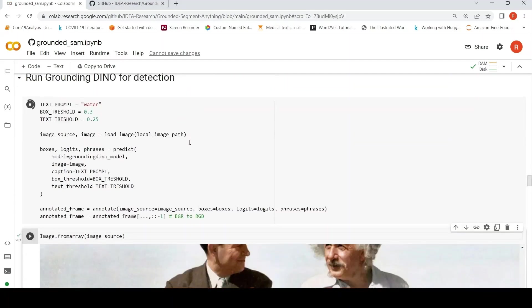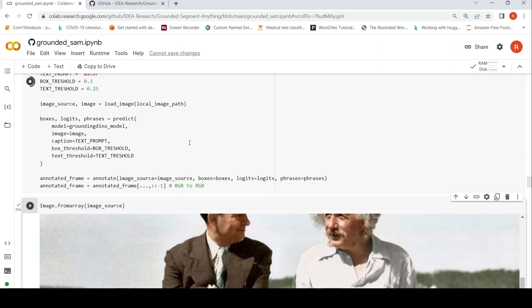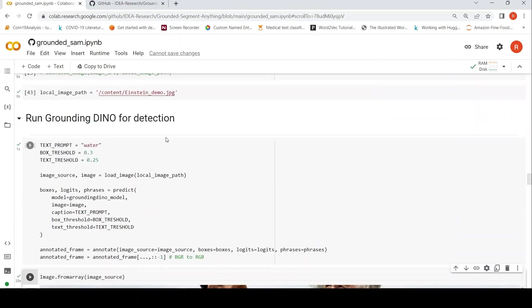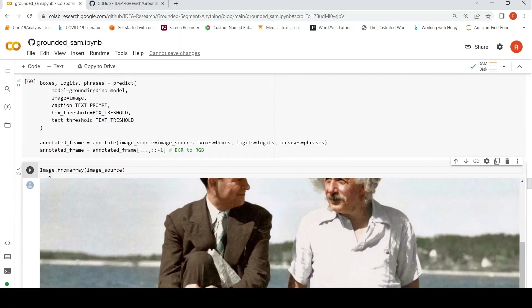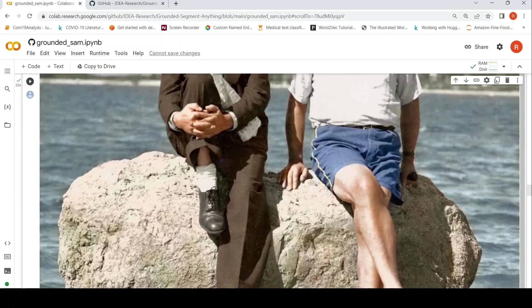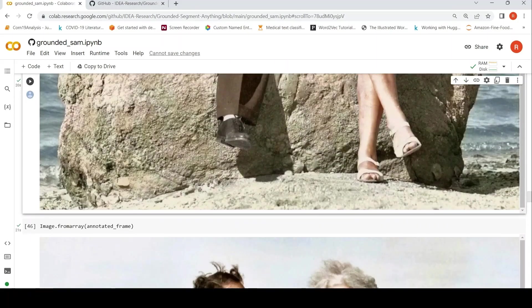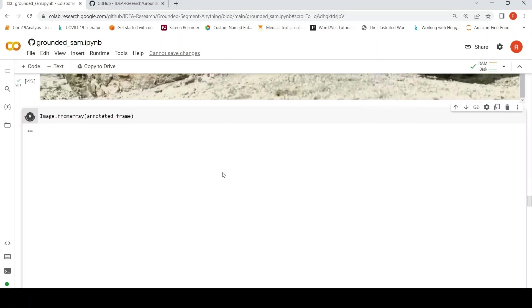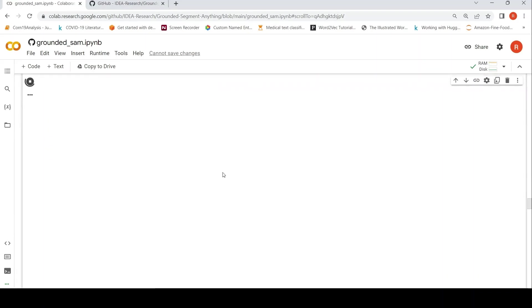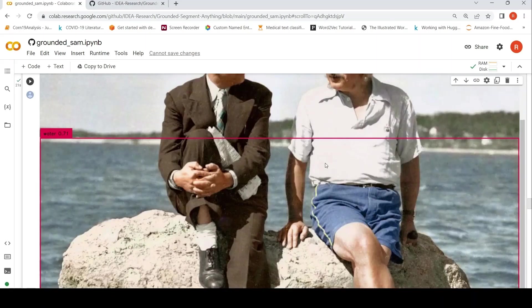Basically, I want to see whether it can segment the background water region and then see whether it replaces something else. So let's see this detected image. Whether it is able to do that.